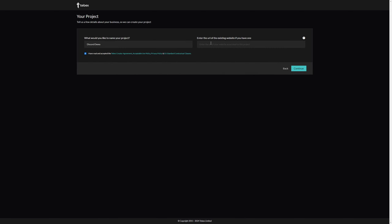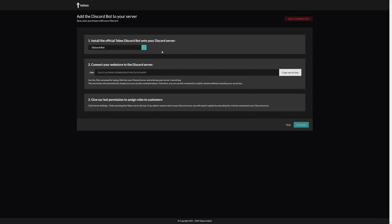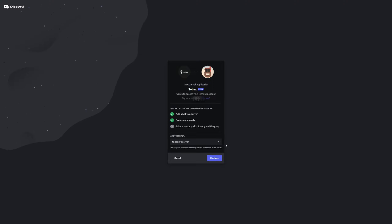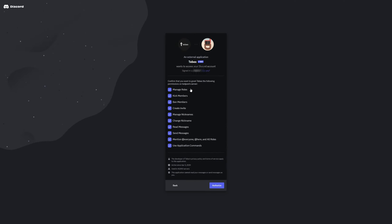We are then going to give our project a name. If we already have an existing website we can put that in here. Let's click on continue. Now we are going to install the Tebex Discord bot to our Discord server. This will open a new page asking what server you want to add the bot to. When clicking the dropdown you will find any server that you have admin privileges to or any Discord servers you created yourself. Make sure you select the correct server and then click continue.